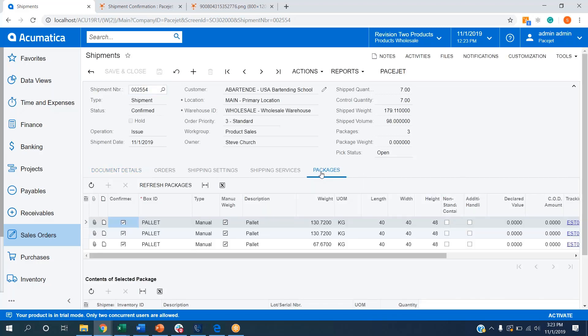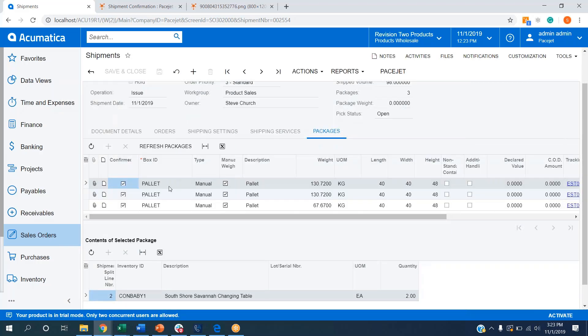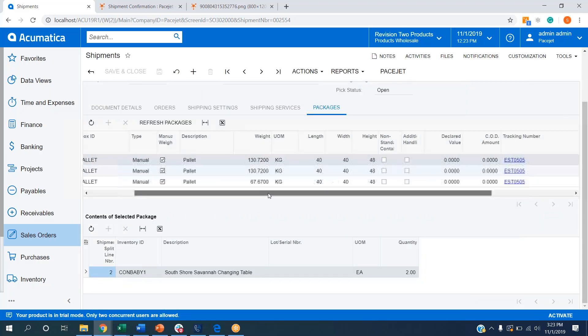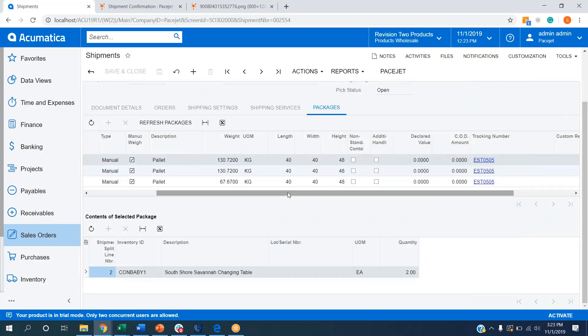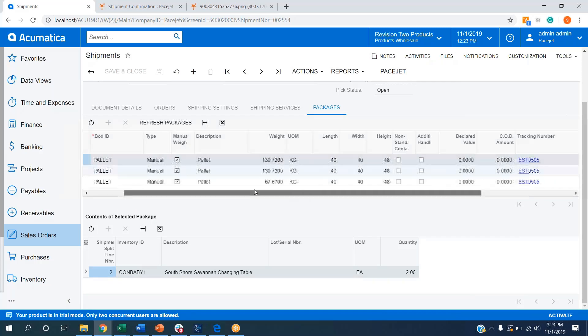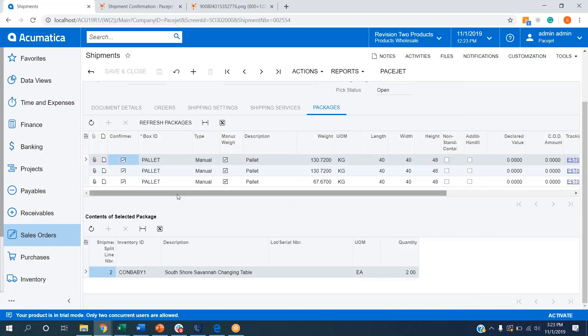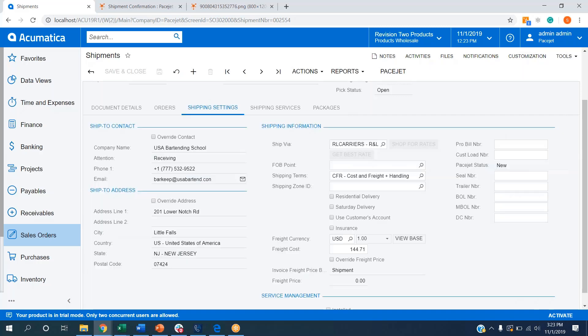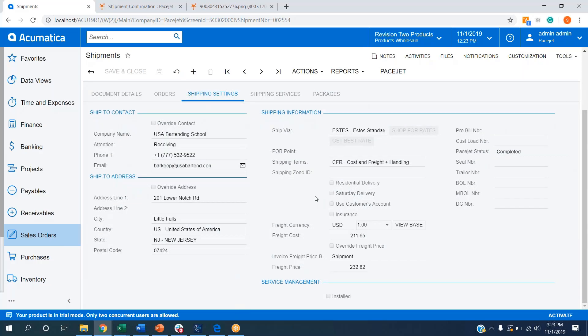When we bring back shipment information, if I go to the packages tab, you'll see we have our three pallets here. Pallet weights, dims, tracking numbers are all back in. If I go to each pallet, I'm able to see pallet contents. It's got our changing tables and our bold and bright table and chairs in our third pallet here. Shipping settings will update the ship via, as well as update the freight cost, the freight price, as well as update the PaceJet status to completed.